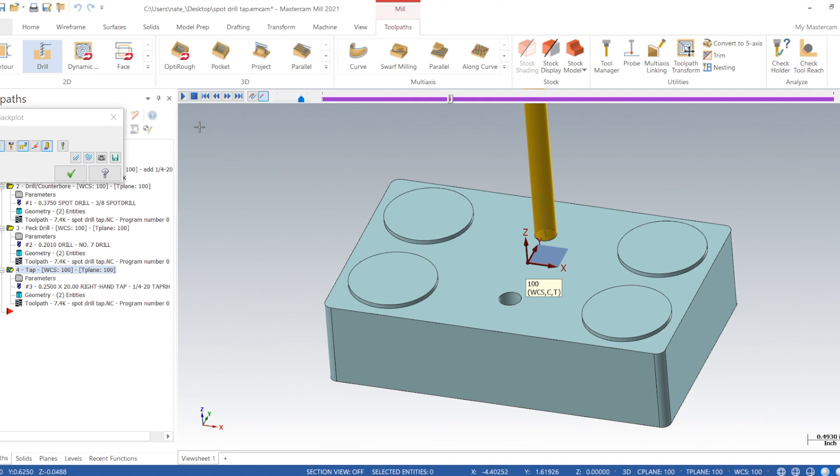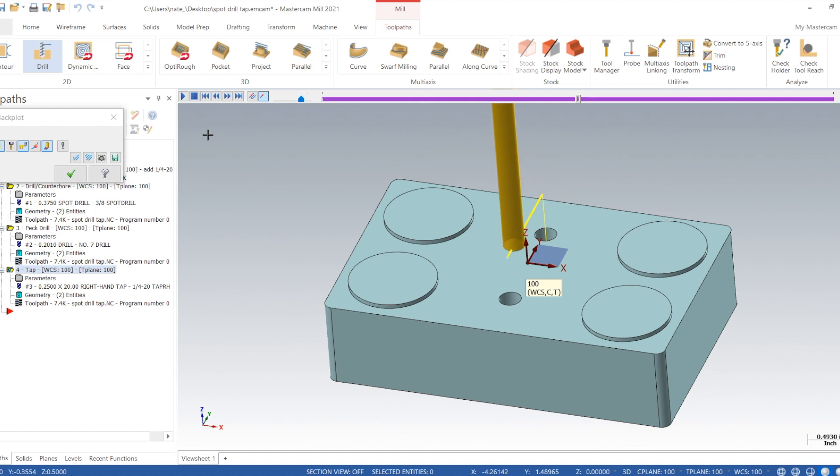Backplot the tap. Clockwise in, counterclockwise out. Perfect.